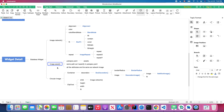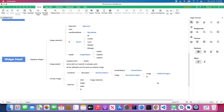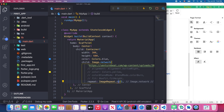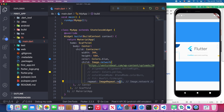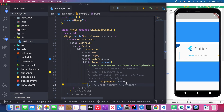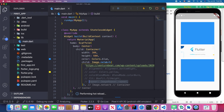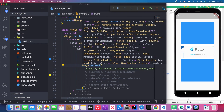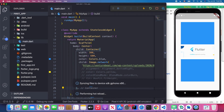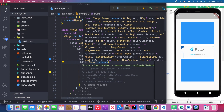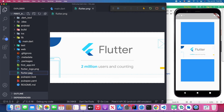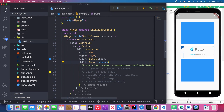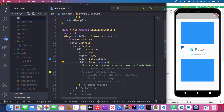Now let's look at using images from the local assets folder. We comment out Image.network and switch to Image.asset. First, I've already downloaded two images. Before accessing them, we need to create an assets folder in the project root.